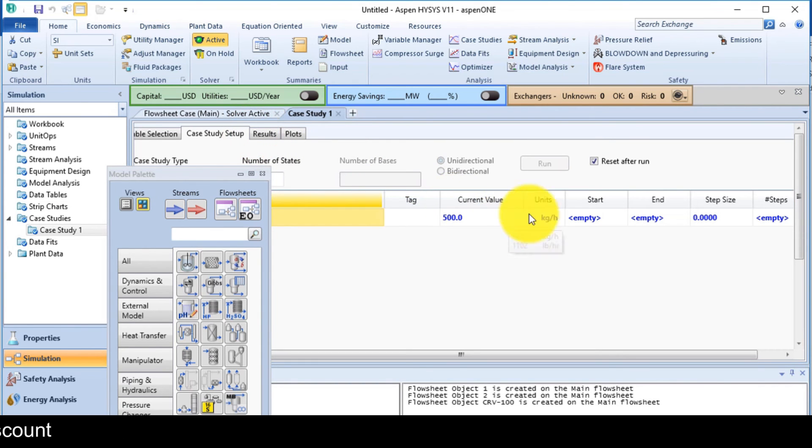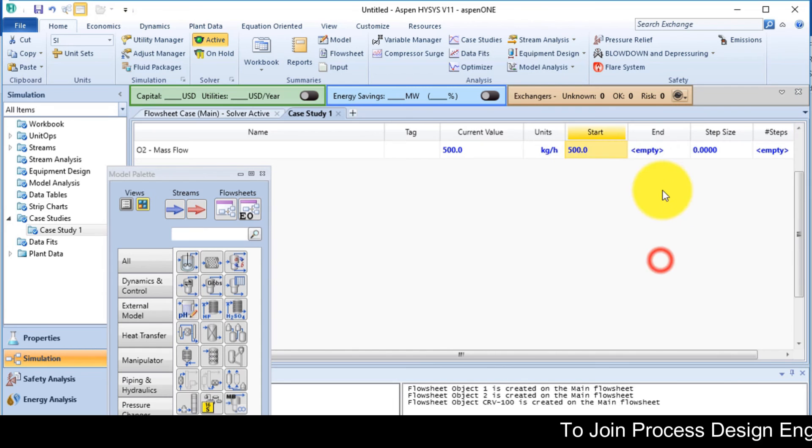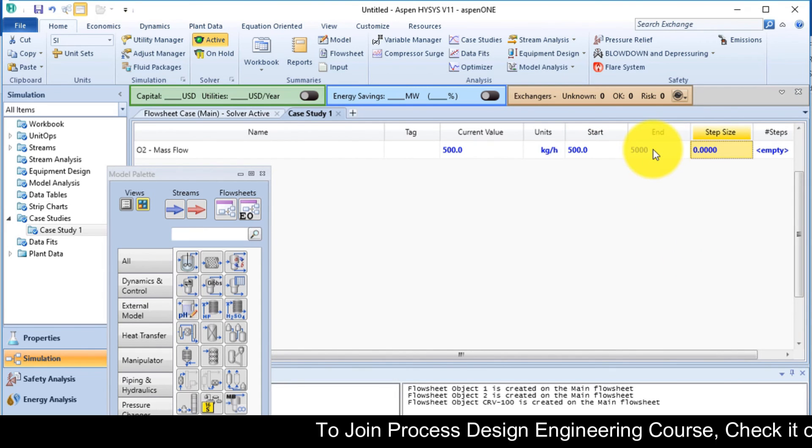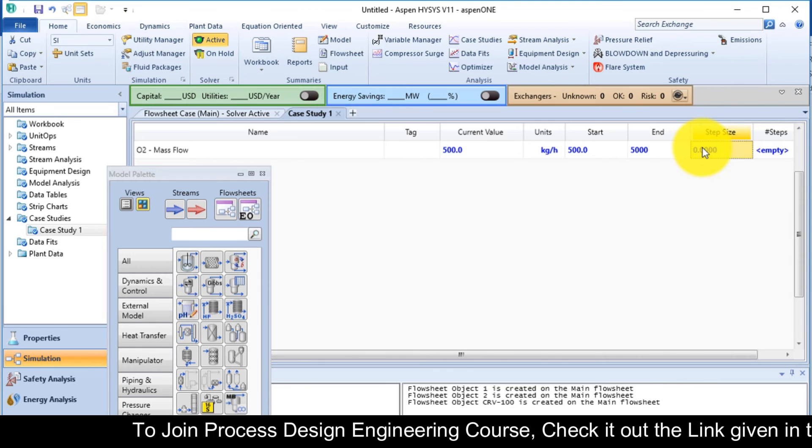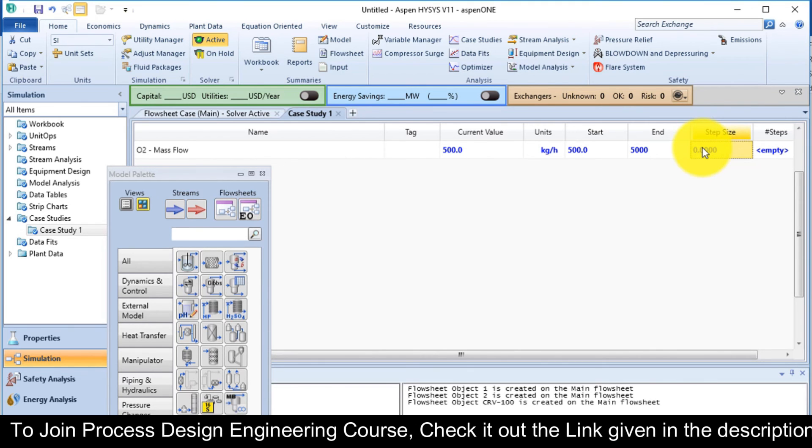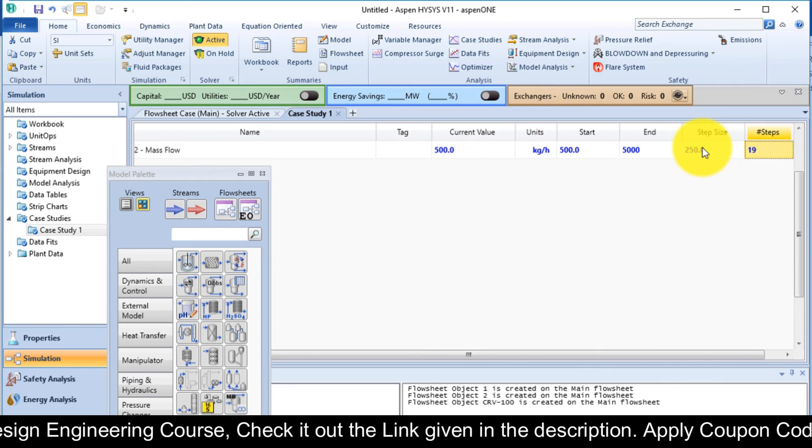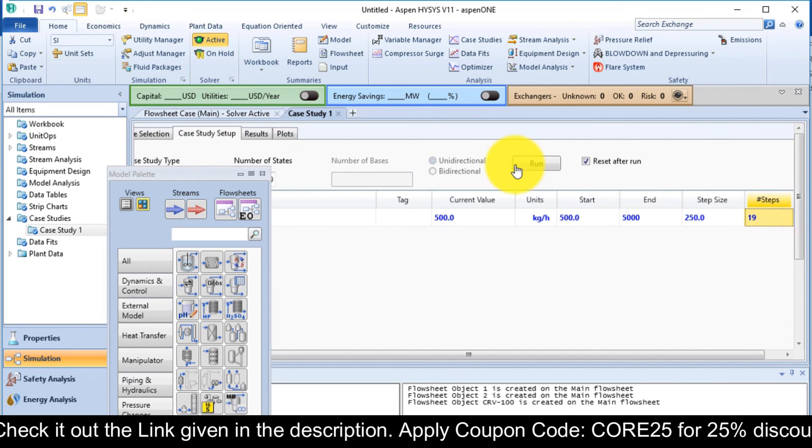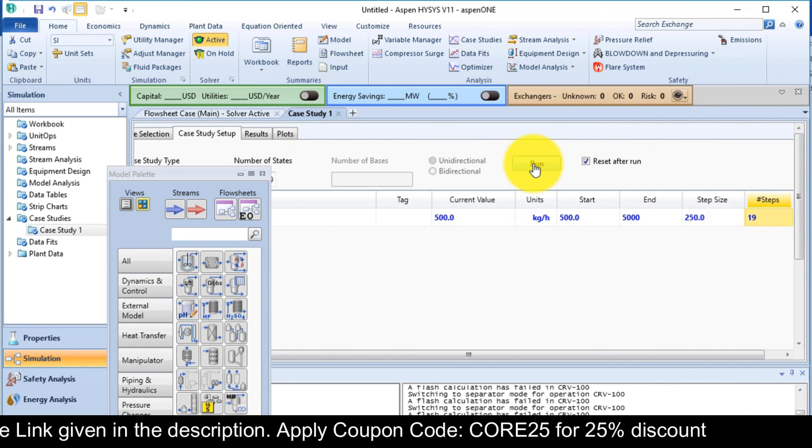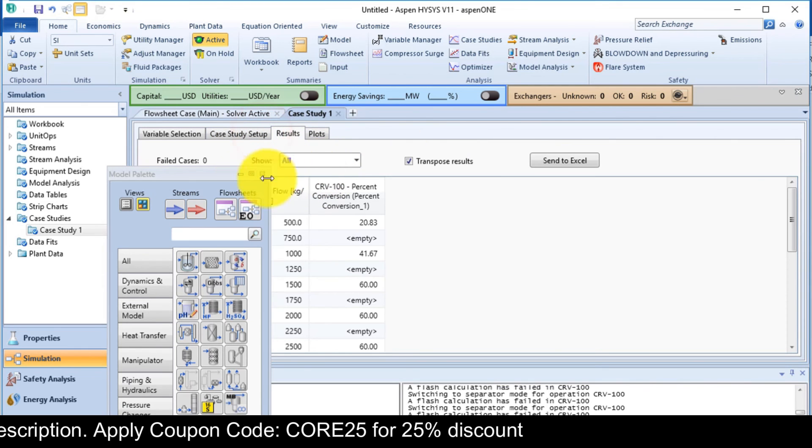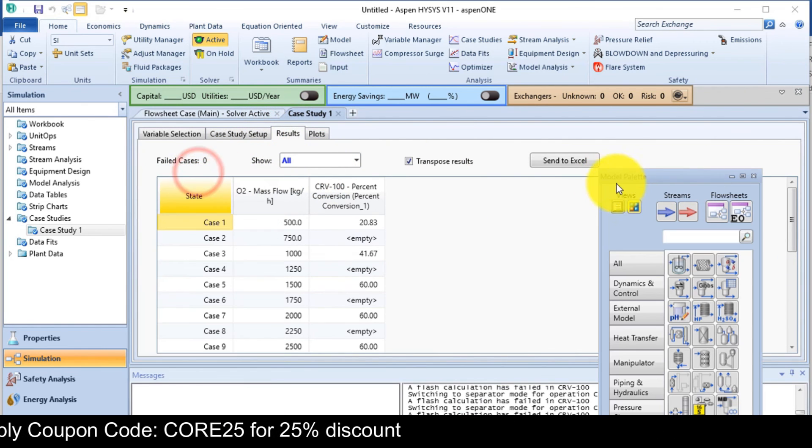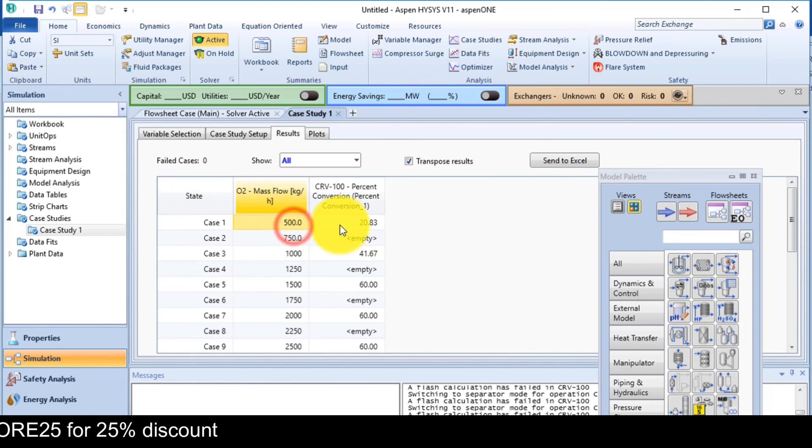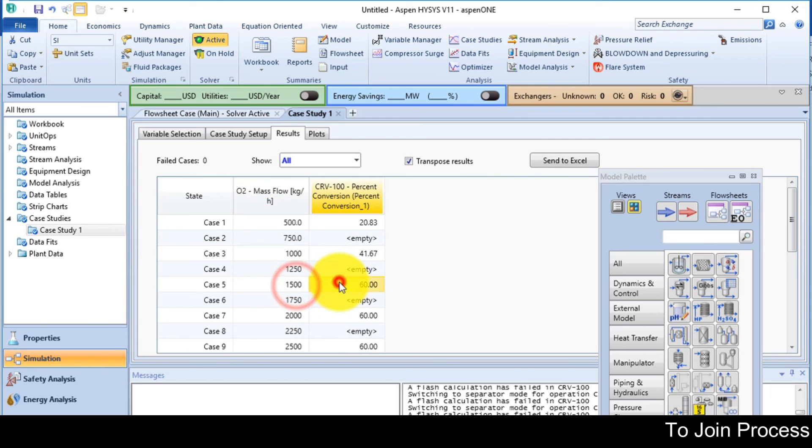Now go to case study setup option. The minimum value I want 500. The maximum I want 5000. The step size. Done. Just go there and run. Within a second, it will show me the result. And I clearly see there at 1500, it is giving me the result, 60 percent conversion.